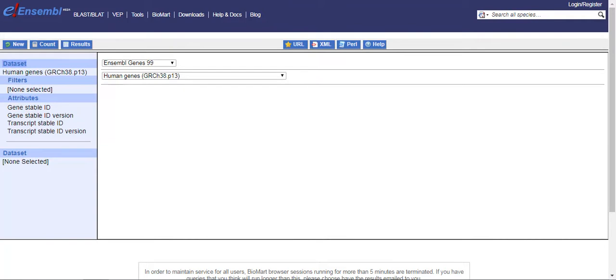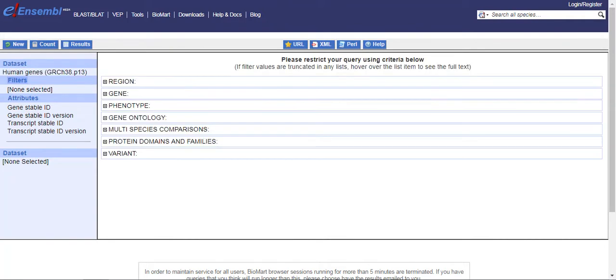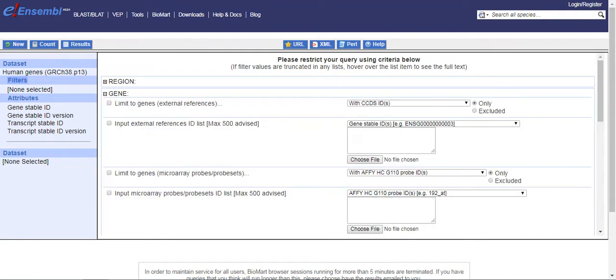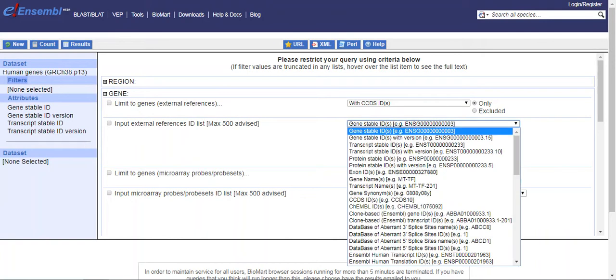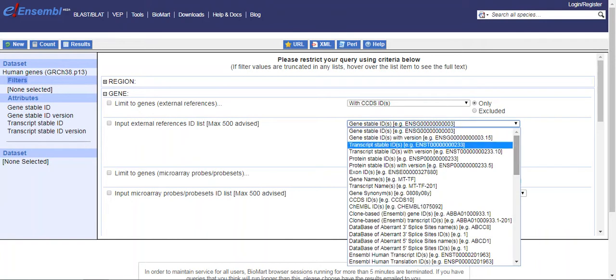So here we have selected the human gene as a data set. Now we want to, for example, set a filter and download it. Let's suppose we want to download gene sequence information along with its chromosome number and its coordinates. So first we have to filter. Let's suppose we want to...